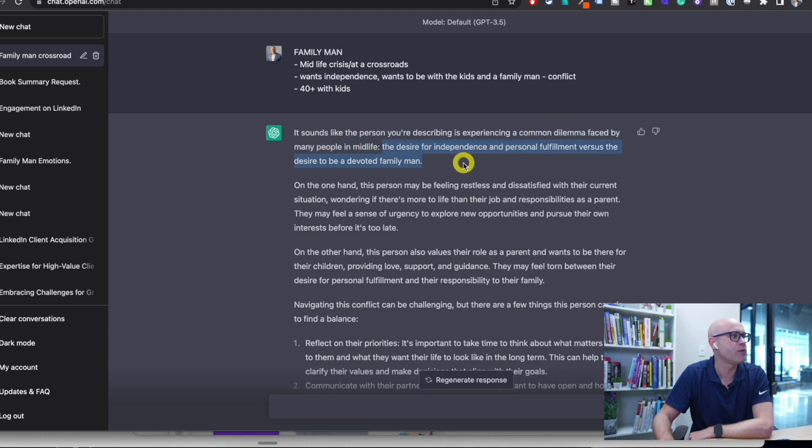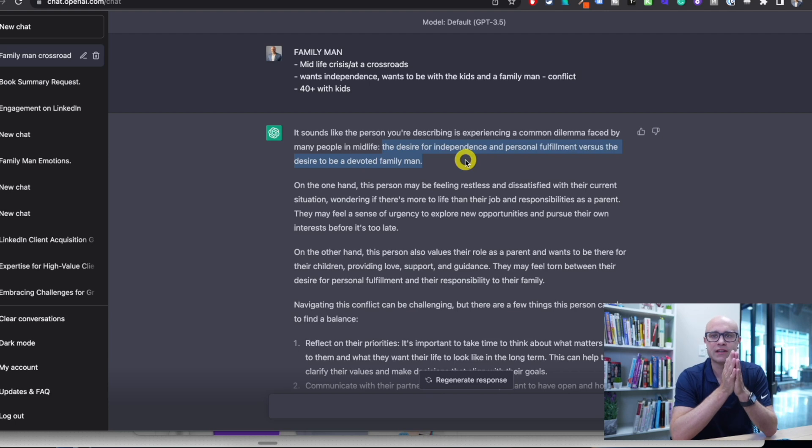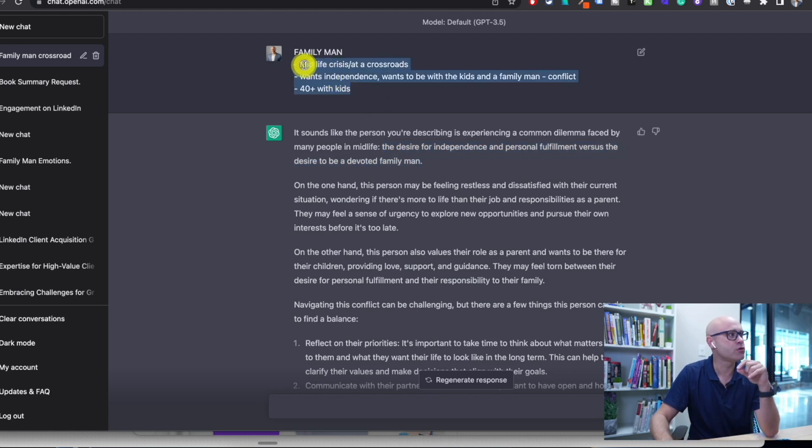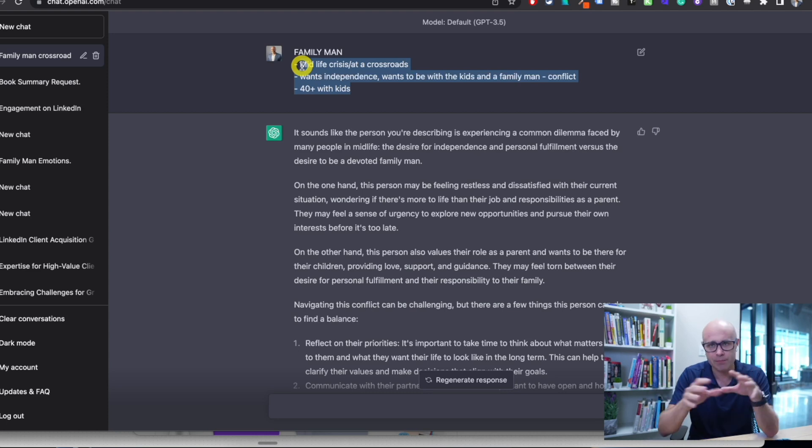The desire for independence and personal fulfillment versus the desire to be a devoted family man. You could just push this in and probably have enough insight, but we're going to take it deeper. Every single great buyer persona analysis is bridging the gap between where they are and where they want to be, speaking to that conflict in the middle, and showing them a clear path. If you can demonstrate using language and posts that you understand their problem, people will automatically believe you have the solution.